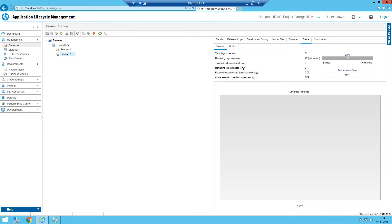You can also see something called 'Total Instances to Release,' which means the number of test cases that need to be executed in this release — it shows zero because we have not created any test cases. 'Remaining Test Instances' shows how many test cases are supposed to be executed versus how many have been executed, giving you the remaining count.